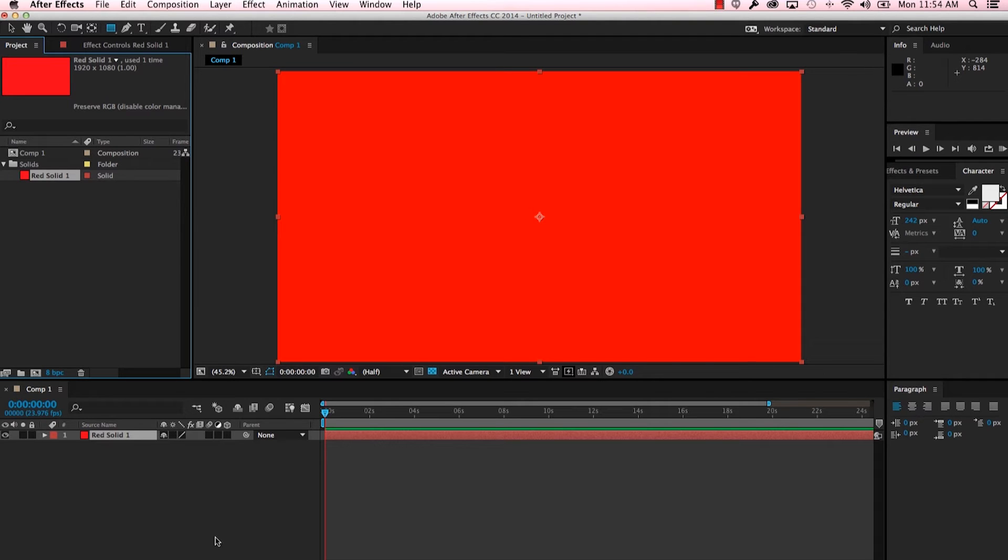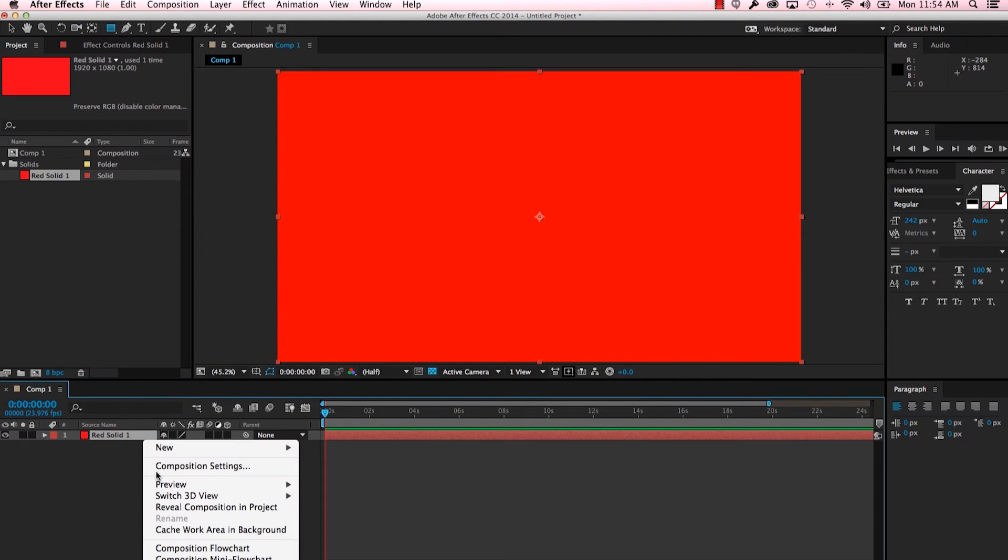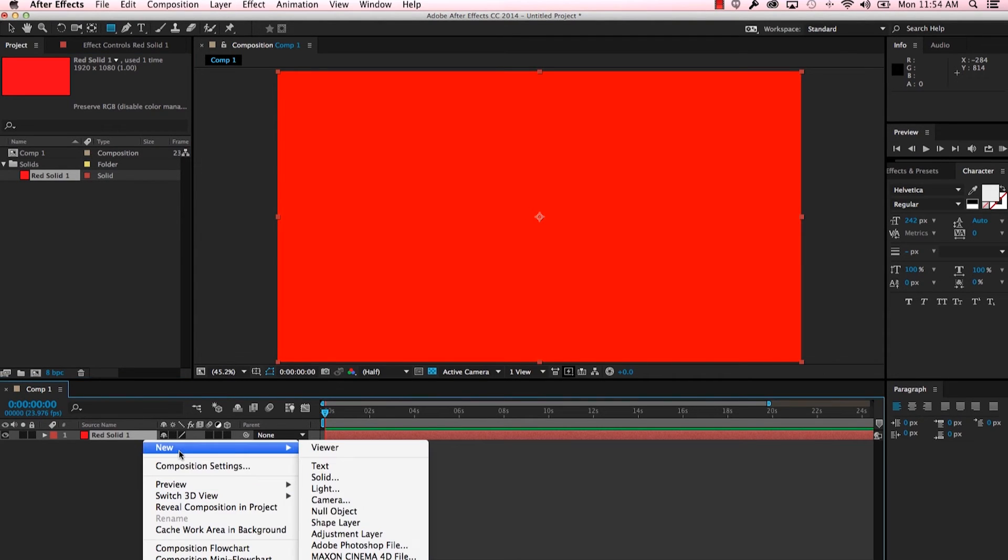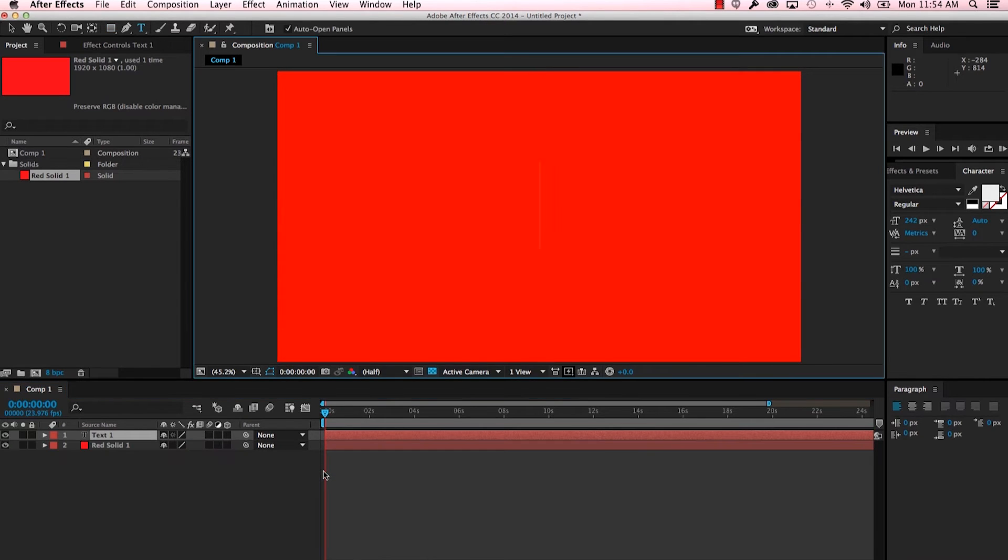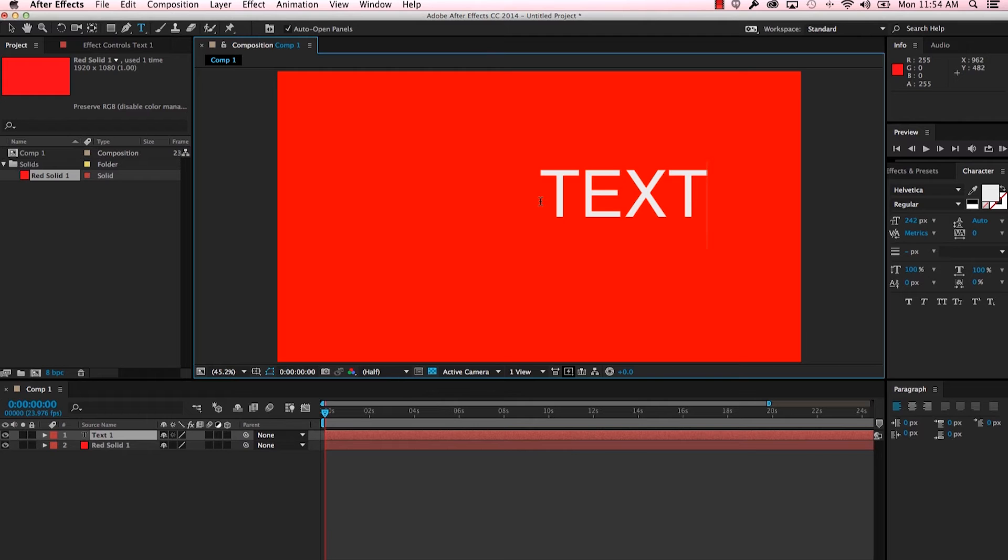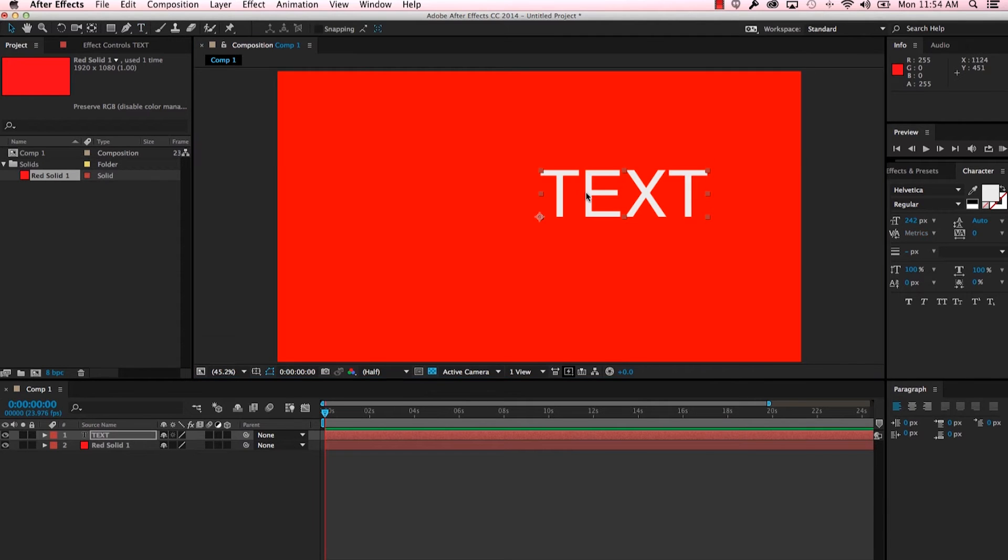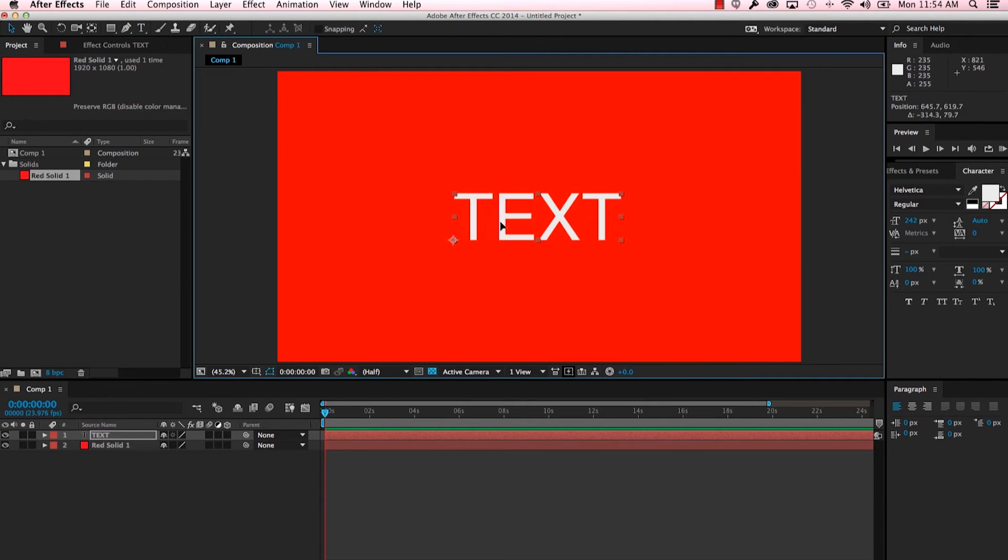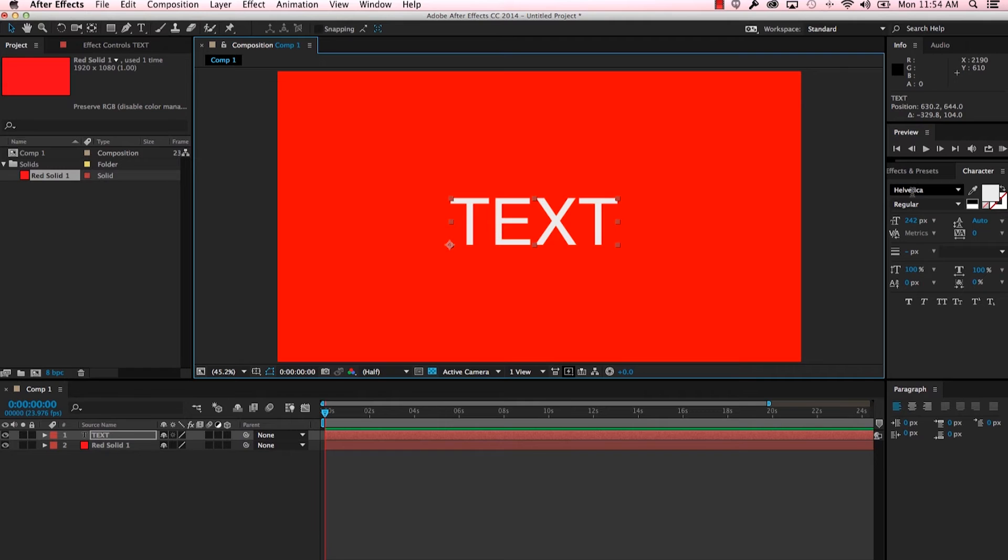So now let's add a different type of layer. Going back down to our composition and right-clicking, let's add a text layer. Now it's hard to see but there is a cursor in the middle of this screen here. If I started typing, there's my text. Going over to the selection tool, you can bring that text and center it up a little bit.